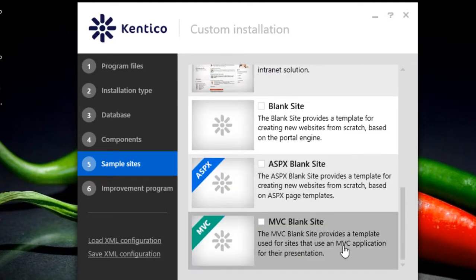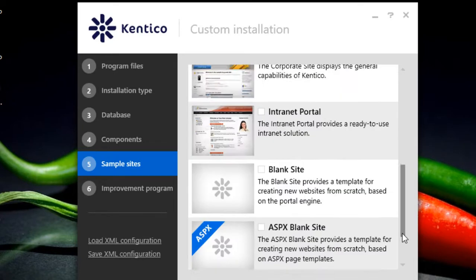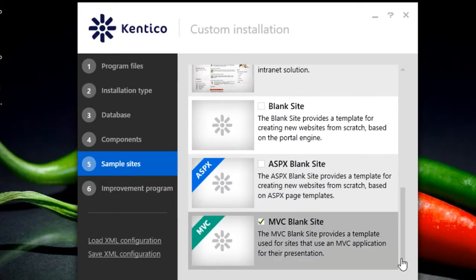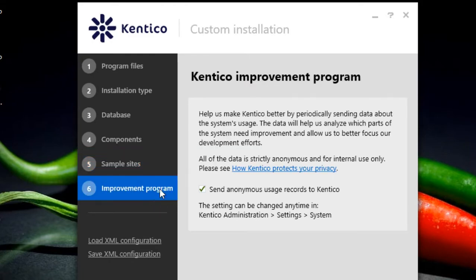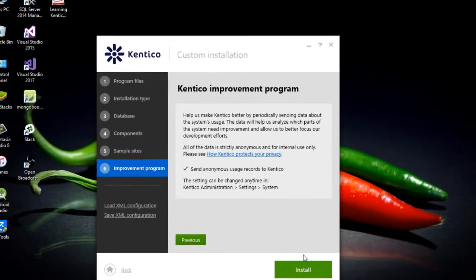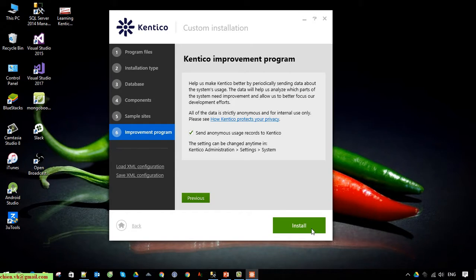I will go ahead and select the MVC Blank Site. I don't want to use any template because I want to have a project with a blank site so I can do it by myself — creating new templates and doing some coding to create web pages for my website. Click on the Install button to begin the installation of Kentico on the PC.